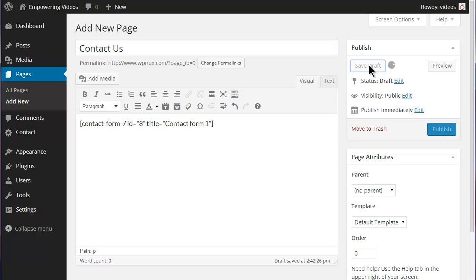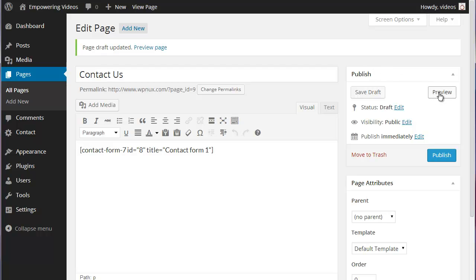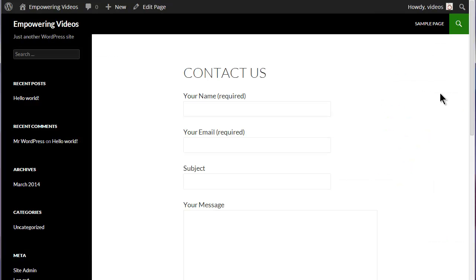Click Save Draft or Publish and then Preview. This shortcode places the default form on the page.